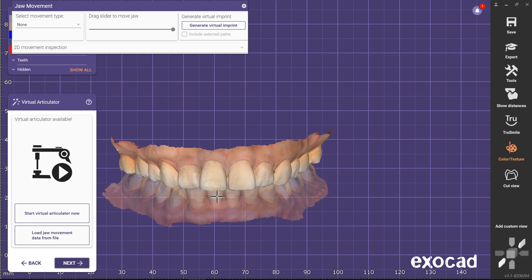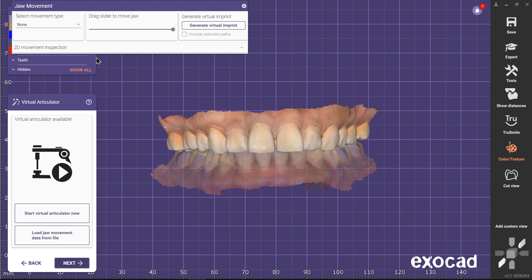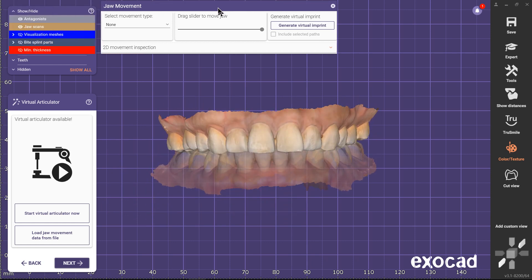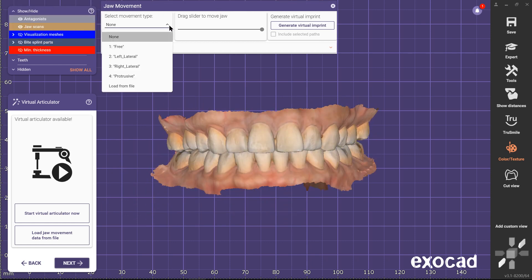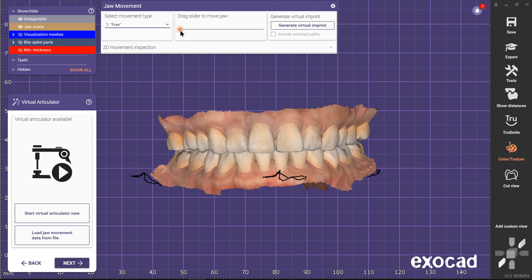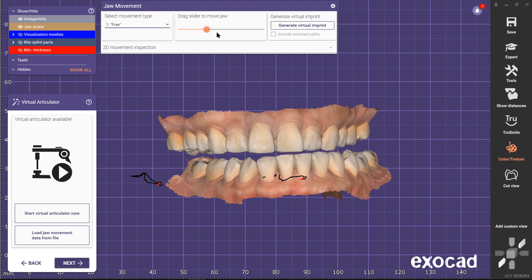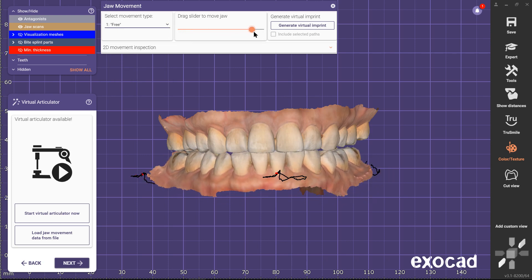Now, in Movement Type Selection, you can choose and visualize each of the four mandibular movements by using the slider on the right.